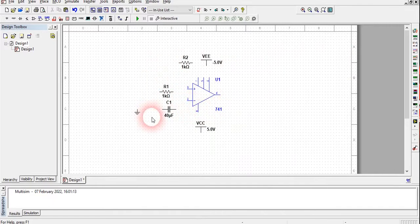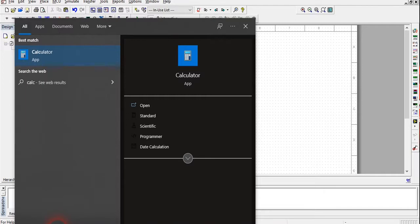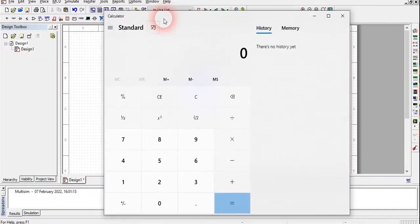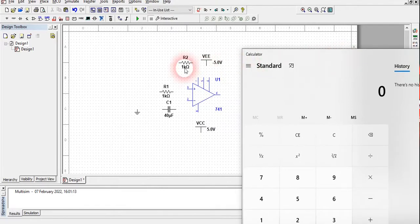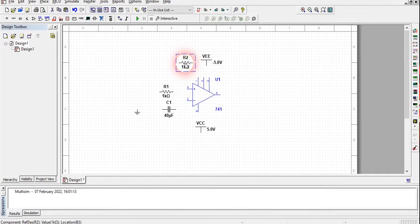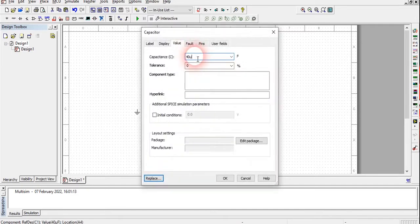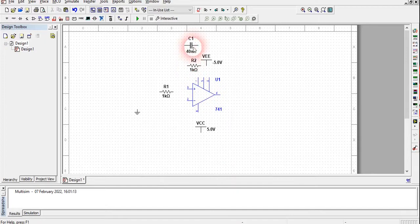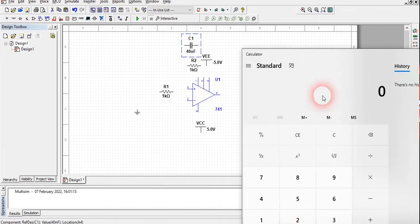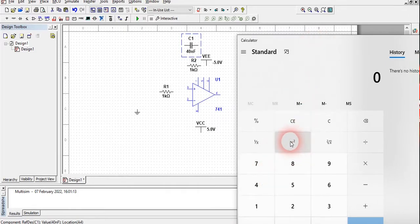Now, how do we know what the cutoff frequency of the filter should be? The formula for cutoff frequency is 1 divided by 2πRC. Using this formula with a 1 kilo ohm resistor and 40 nano Farad capacitor: calculating the denominator gives 2 × 3.14 × 1000 × 40 × 10⁻⁹. We should take just 40 nano Farad as the capacitor value.